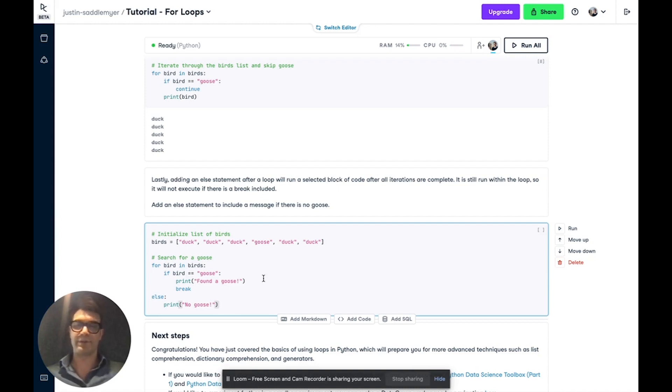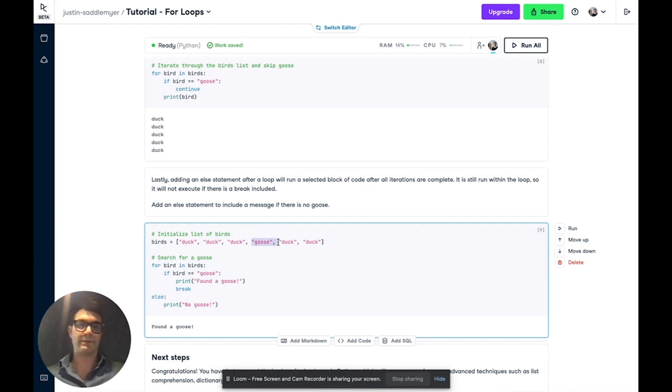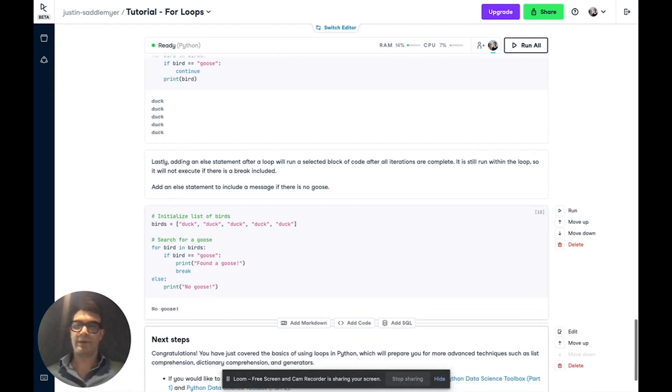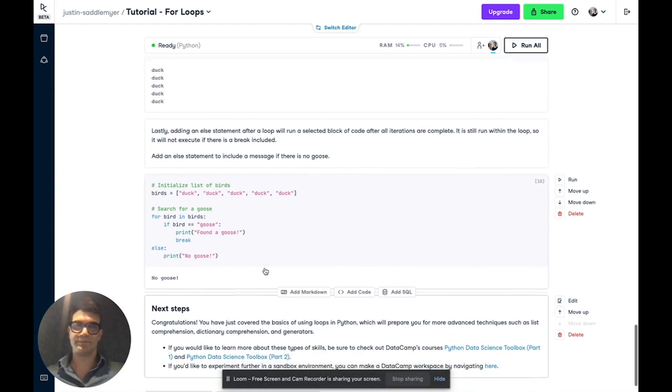So if we run it now, there's a goose and it'll say found a goose. But if we take this out and run it, we'll then finish the iterations. There's no break to end the loop and it'll return no goose.